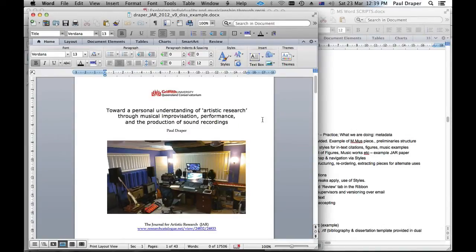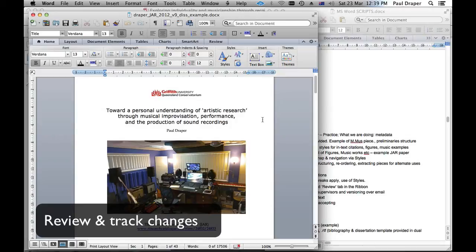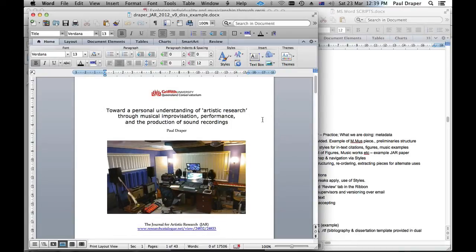Next I want to turn to an idea we haven't talked about before: Track Changes, or Review. It's used in a widespread fashion across the academic sector, in business, and particularly in this context in terms of communicating between the supervisor and the student via email. The Review feature of Word allows you to add comments to the sides of the dissertation or paper. It also allows your supervisor to add comments and send them back. But it also allows for a Track Changes feature where the supervisor may rewrite some text and you can see whether you agree with that and keep it or not.